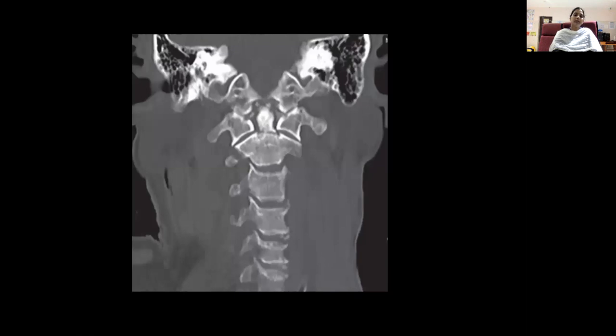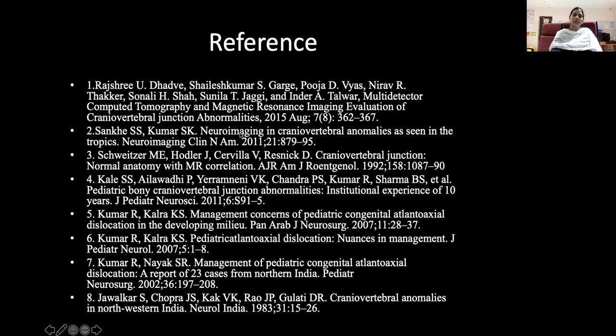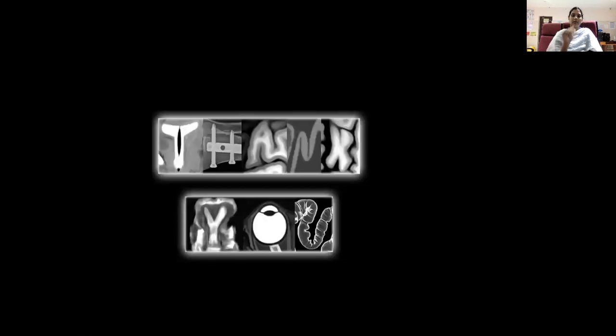This is a type 2 odontoid fracture. Thank you.